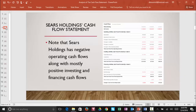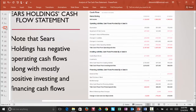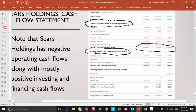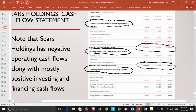Later on we're going to compare Walmart and Sears Holdings. Note that Sears Holdings' cash flow statement has the same sections as Walmart. First we have cash flows from operating activities and net cash flows from operating activities. Then we have investing activities and net cash flows from investing activities, and finally the third section — financing activities and net cash flows from financing activities.